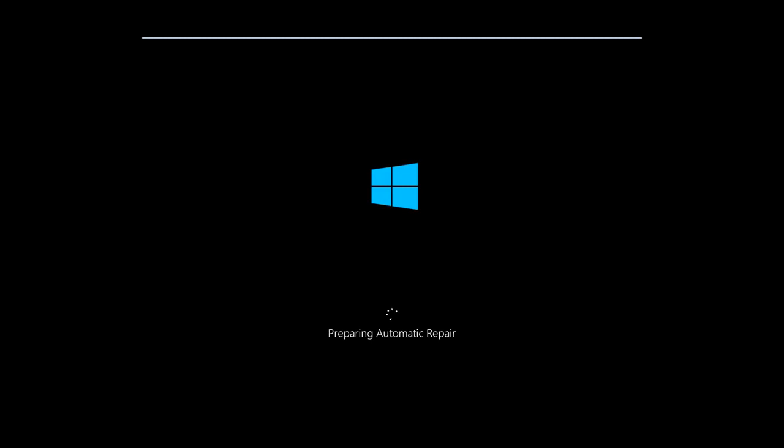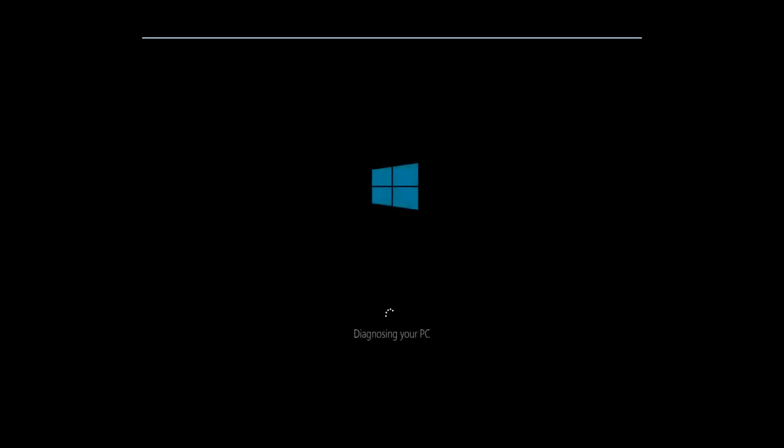Today I'm going to be showing how to hopefully resolve infinite loading, black screen, and boot looping that might occur on your Windows device. This is a somewhat common issue and I thought I'd make a brief tutorial highlighting a potential fix for this problem.